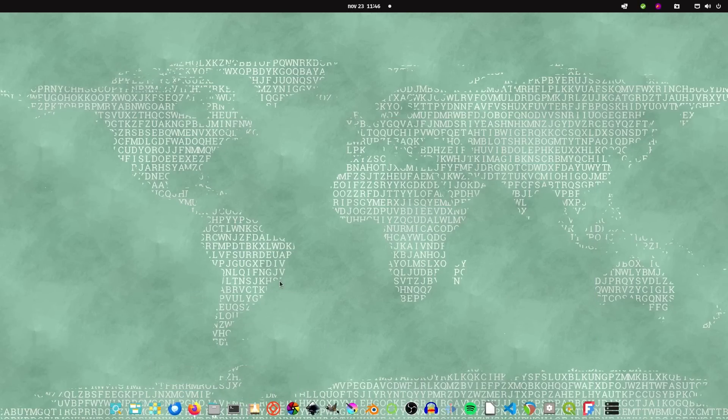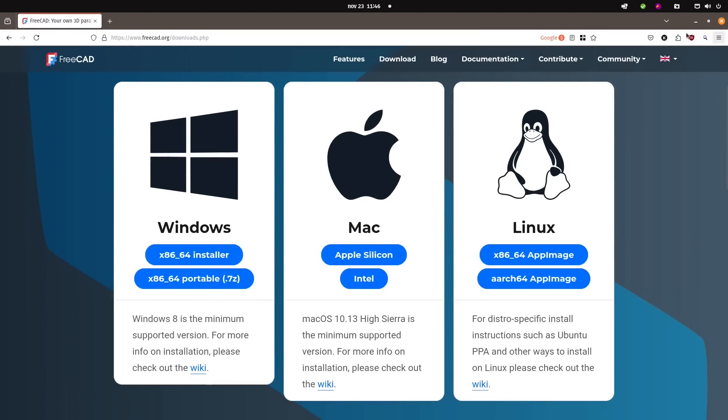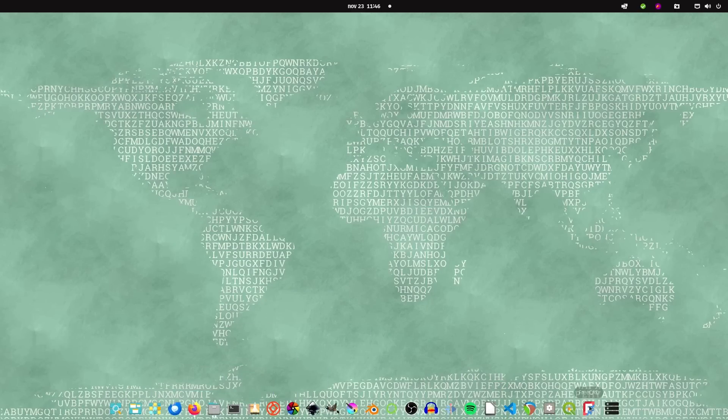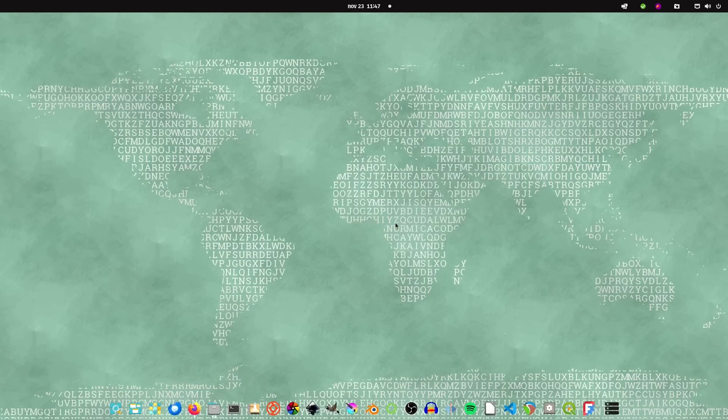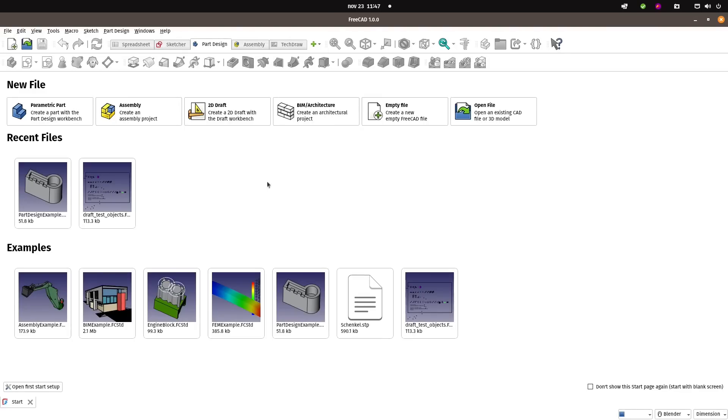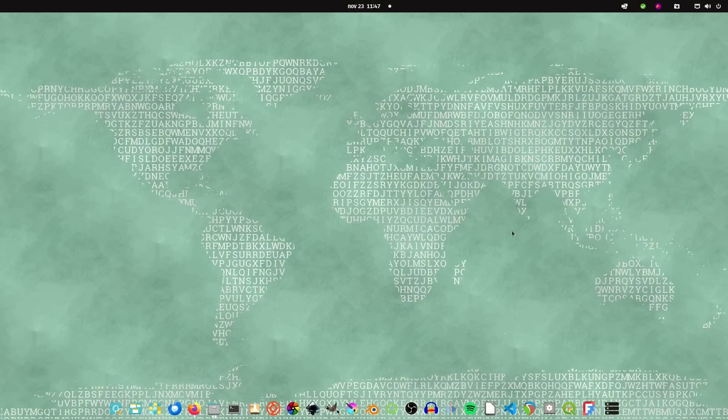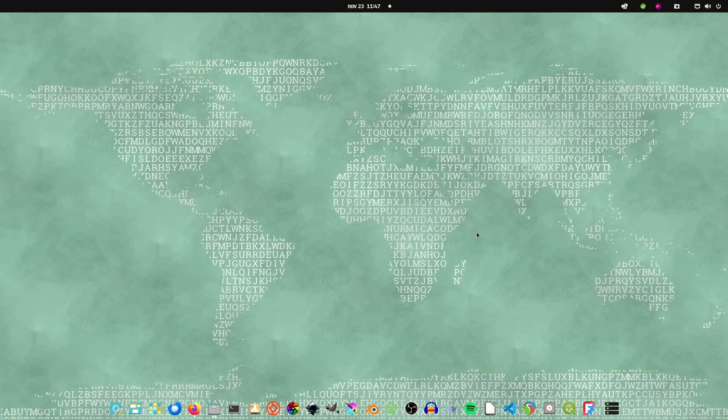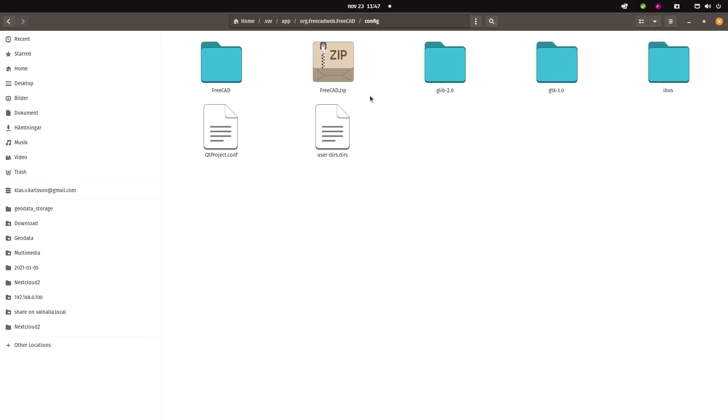When you start FreeCAD the first time, it will not look like this. I have tweaked it a lot, but since this is a first look, I will show you how you can reset it.